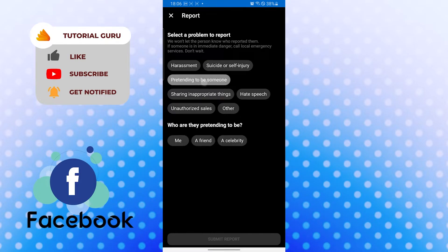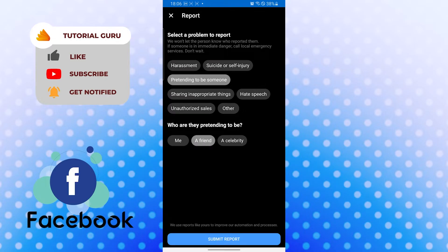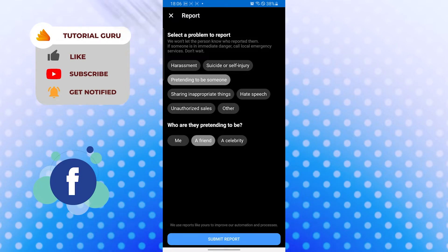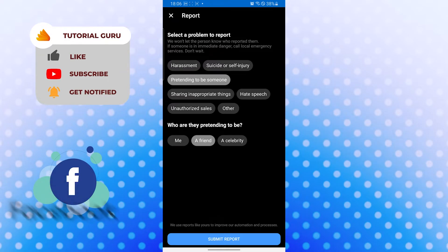You can see it can be a friend or anybody. Tap on submit report, and the report will be submitted to Facebook. They will look into the matter and take action if needed.